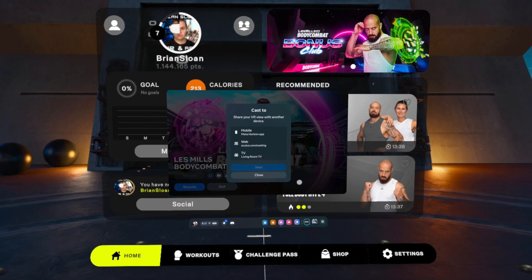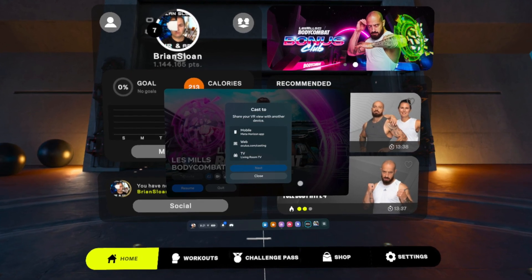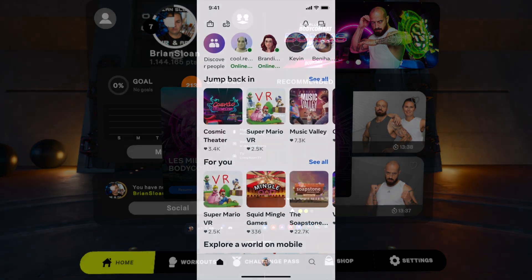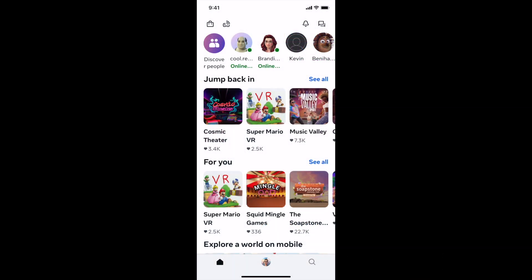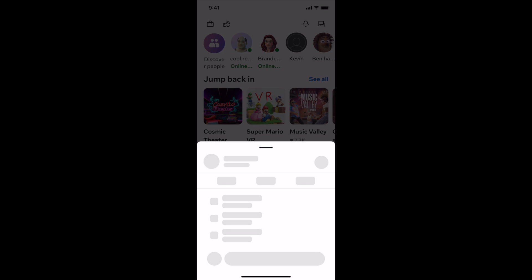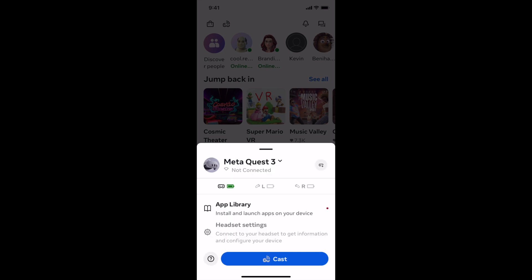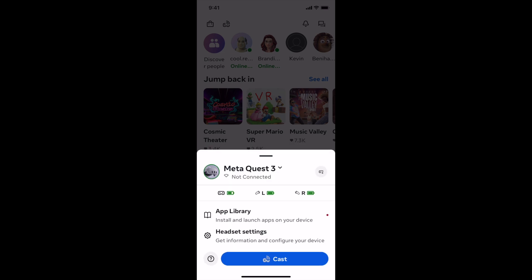Now I'm going to show you how you can start a mobile cast using the app. So on the MetaHorizon screen — this is just the app on my mobile device — in the top left there, the second button in is a cast button. If you click on that, it's going to bring up this screen right here, and then at the bottom you can simply hit cast.